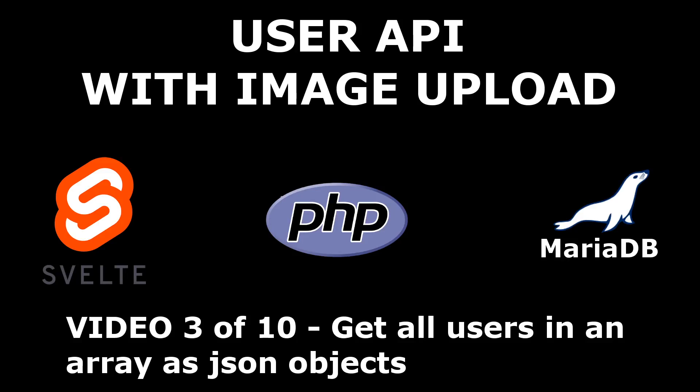Guys, in this video, number 3 out of 10, I will show you how we can get all the users from the database, and we are going to fetch them inside an array because there are plenty of users, and each user is going to be an individual JSON object. Let's get started with the code.